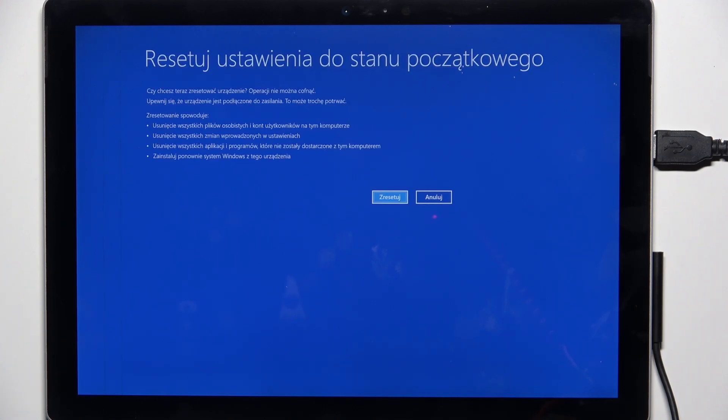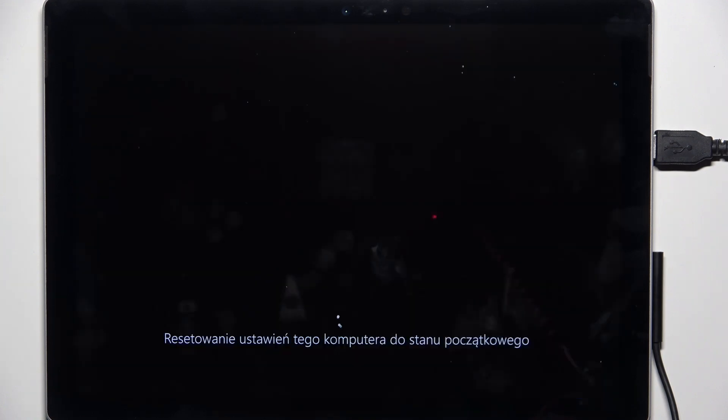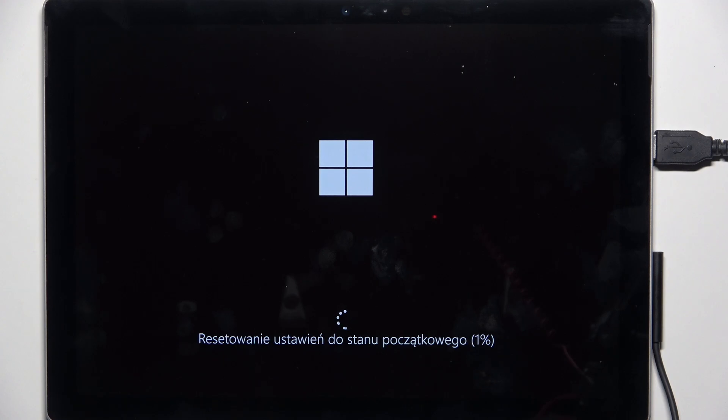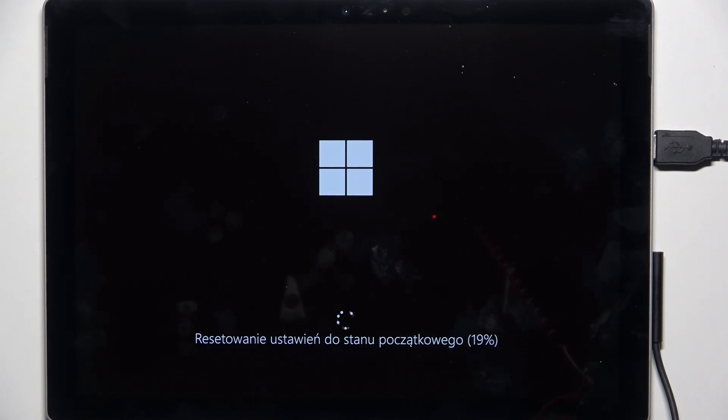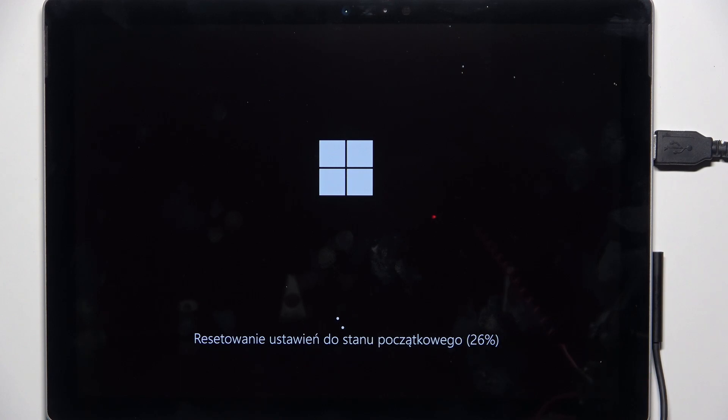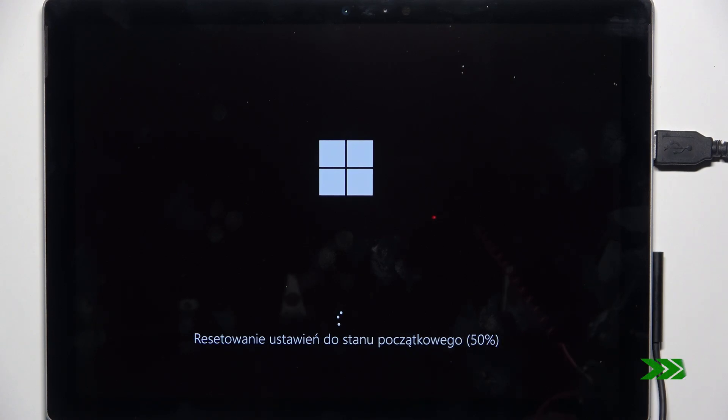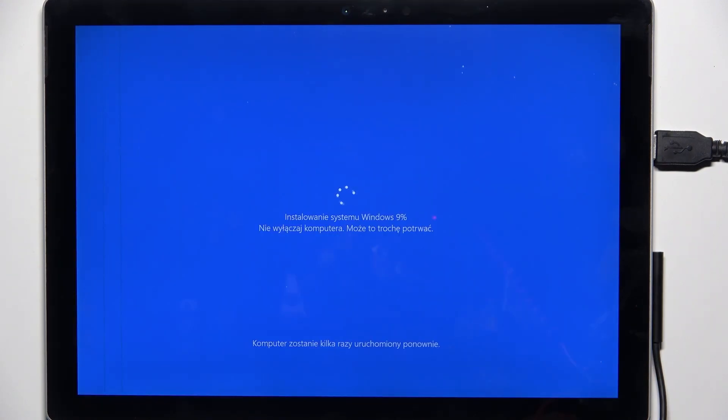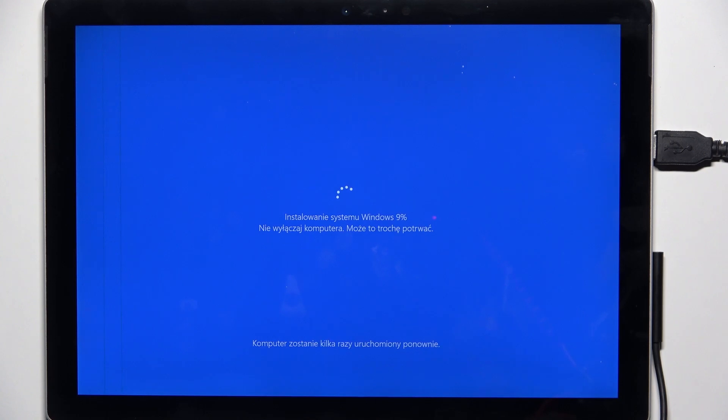After about 20 minutes of restoring the data, now it's installing Windows, so it will also take a while. After that it should be ready to set up your PC, so let's wait again.